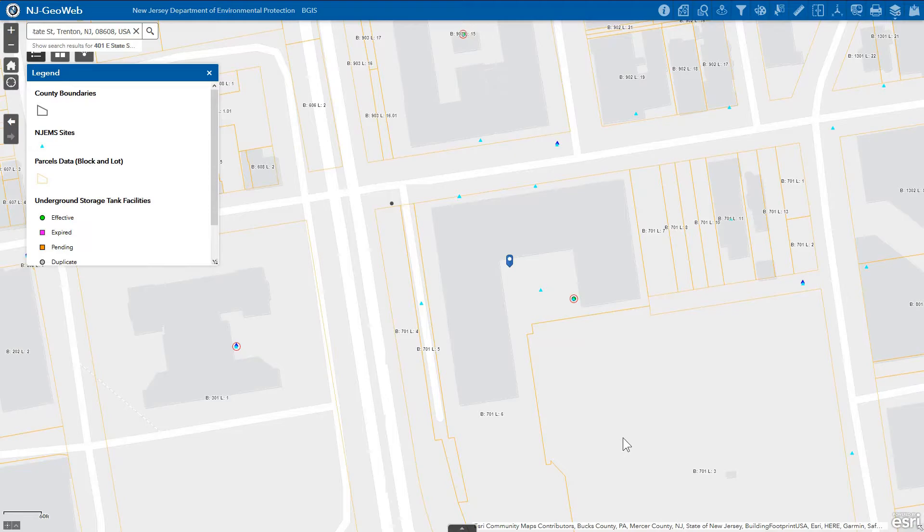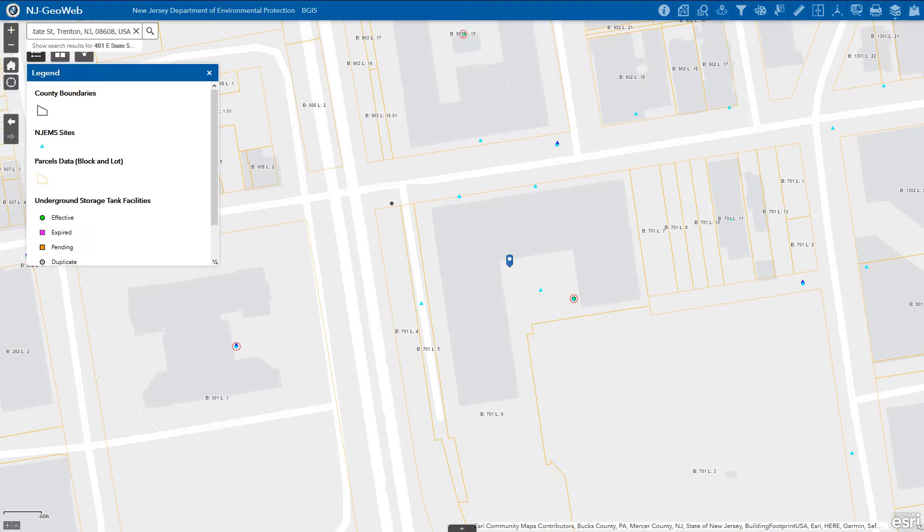Map popups are another way we can interact with the map. Map popups can show descriptive information about features available within the map. We will be exploring various layer popups and the functions within them.